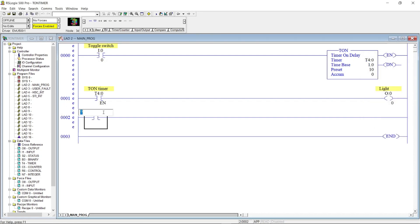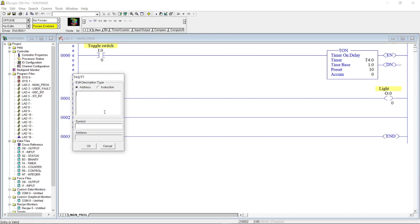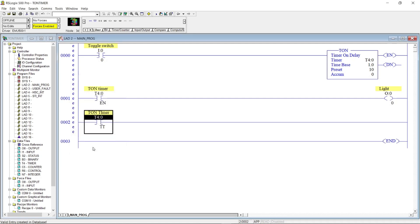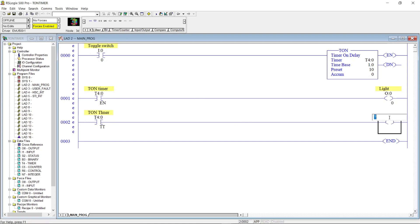For rung 2, let's put another open contact with address T4:0/TT, or the timer timing bit. Then an output coil with address O:0/1.